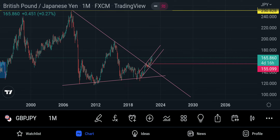What's up guys, thank you for tuning in to the channel. It's Jen here. We're doing the pound yen analysis and we start with the higher time frame, which is the monthly time frame.